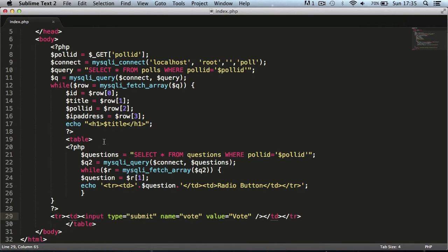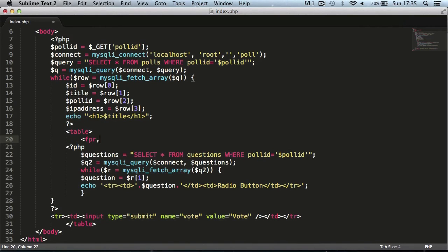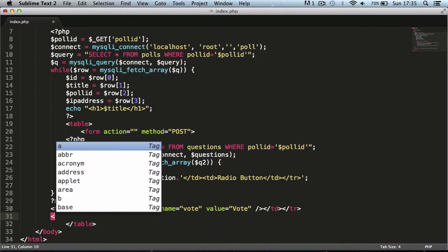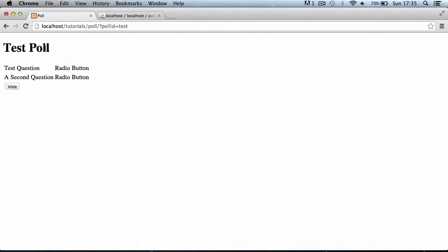We need to come up here and create a form. The form action can be left empty so it just goes to the current page, and we'll set the method to POST since we're sending data to the server. We'll close off the form tag below. Refreshing and clicking vote, you can see the page refreshes.